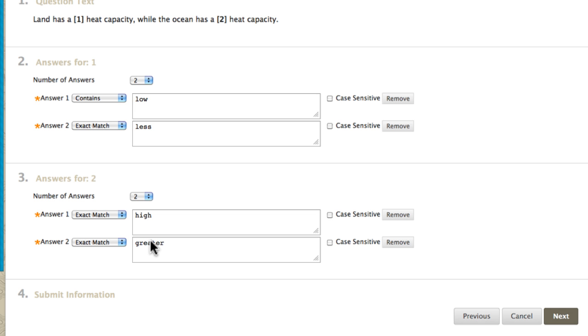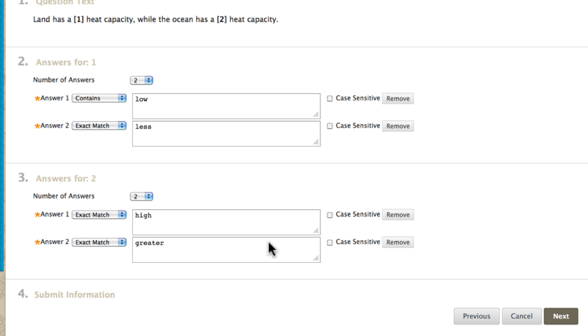You have the option to make the answer case sensitive. After setting answers, click Next.